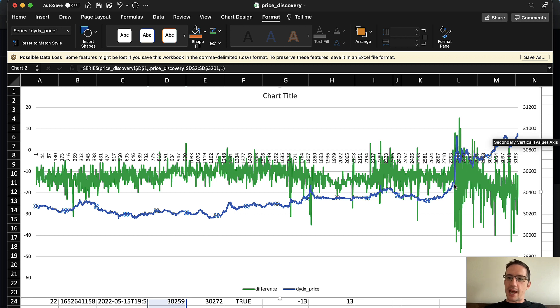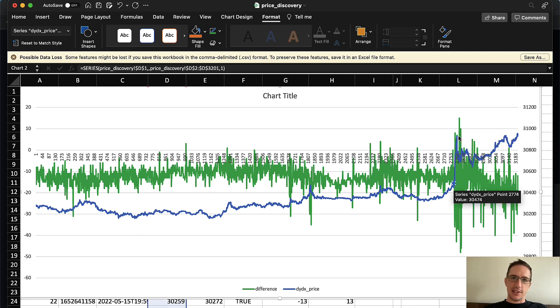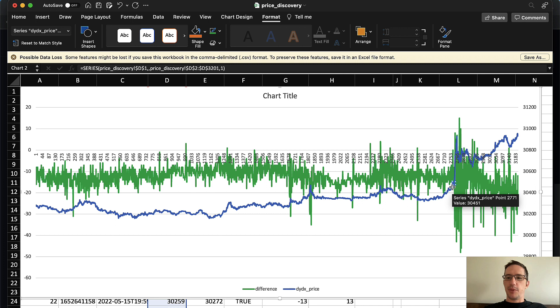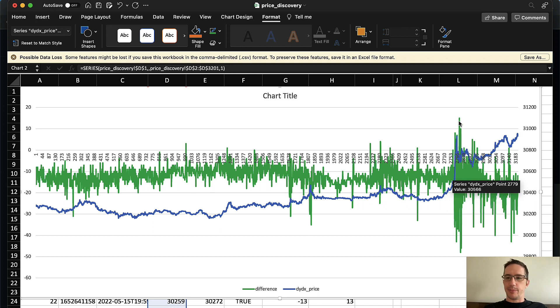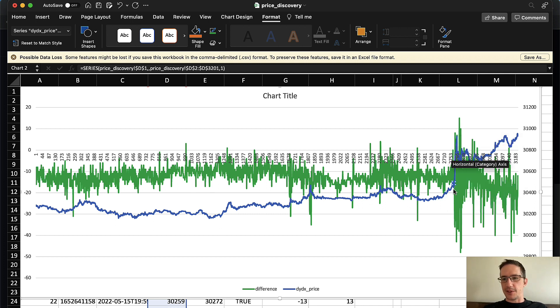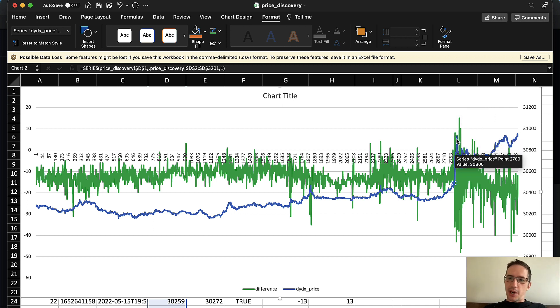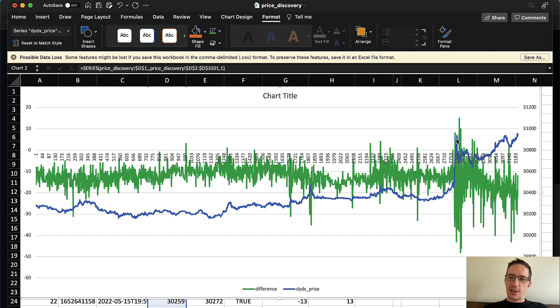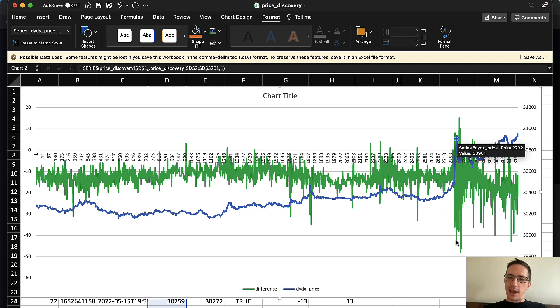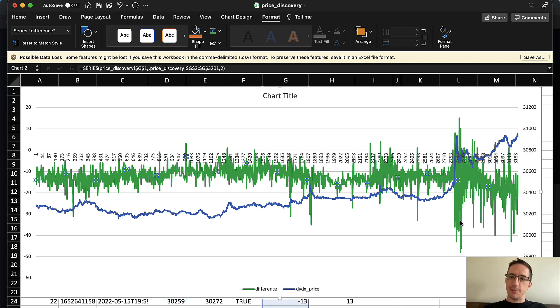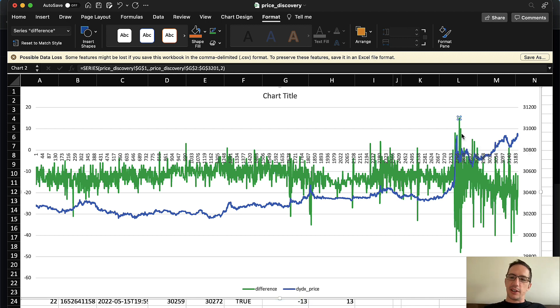So this green line over here, you can see is the difference, the price differences between the two exchanges. This blue line here is the price of Bitcoin. Now, look at what happened here. When volatility spiked, the price jumped up. The minute the price shot up here, and this happened on both exchanges, the difference between the price on DYDX and FTX increased immediately.